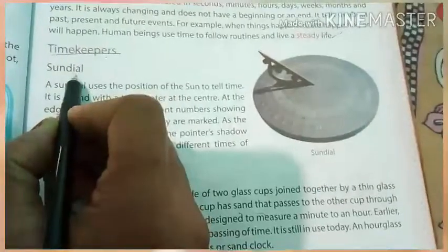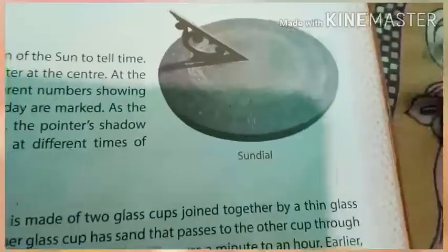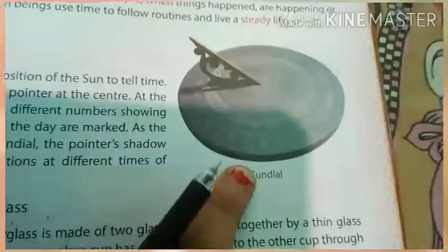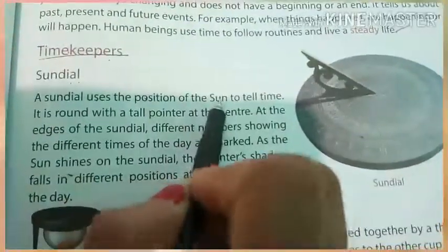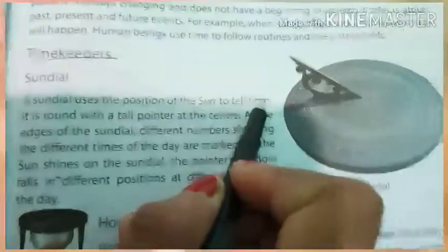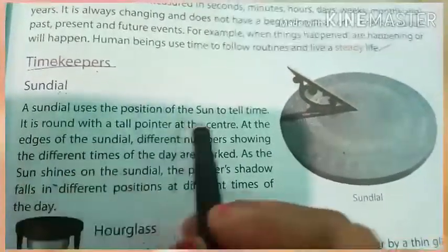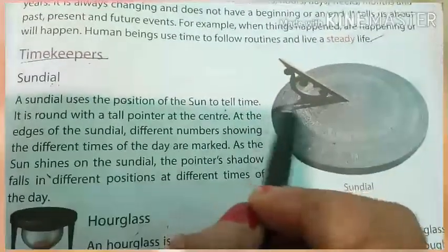First of all we will read about sun dial. See, this is the image of sun dial. You can see page number 41 in your SST book. Here you can see the picture of sun dial. A sun dial uses the position of the sun to tell time. Yes, as the name depicts, sun dial — this device uses the position of the sun to tell the time.